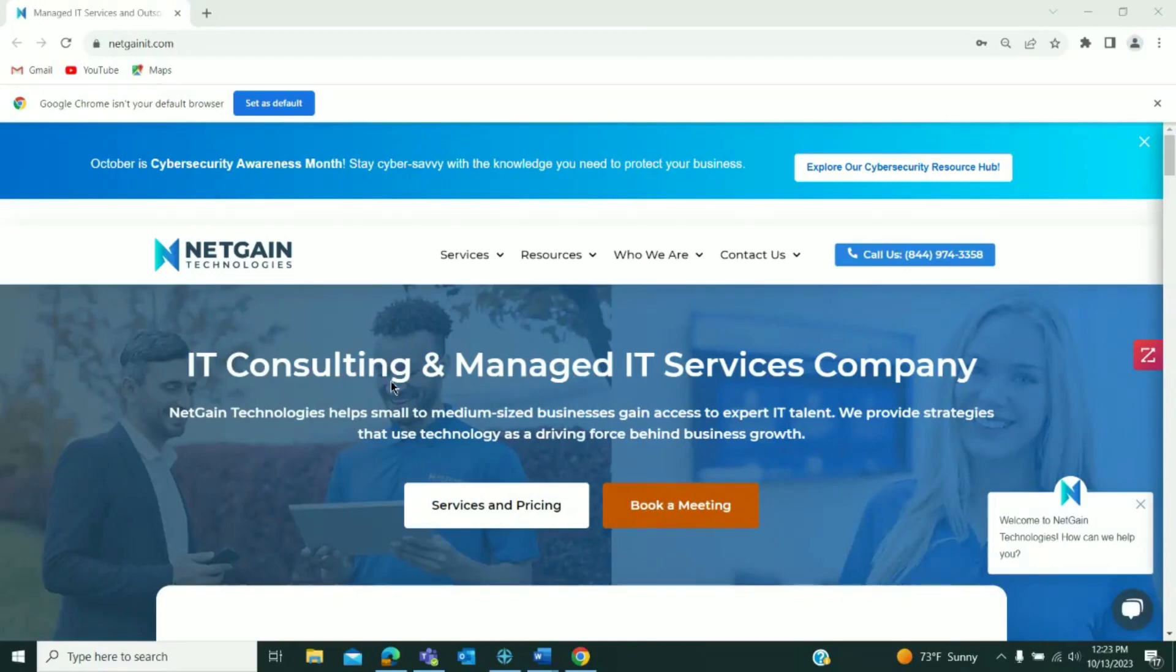Hi, welcome to NetGain's tech tip videos. Today, we'll be sharing some everyday use computer tips.